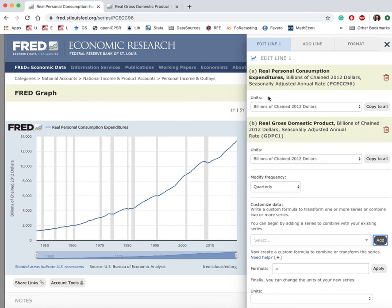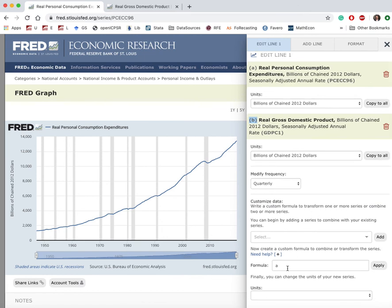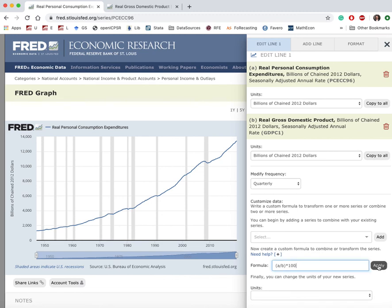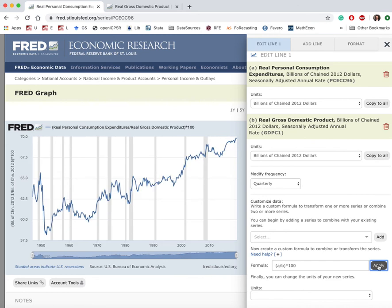FRED automatically names the first series 'a' and the second series 'b.' Now, to compute the share of consumption expenditures in GDP in terms of these two names, what I'm interested in is simply a divided by b, times 100. If we scroll down, we see there's a formula option at the bottom. I simply type 'a/b*100' and click 'Apply.' We're done — this is now the share of consumption expenditures in GDP.